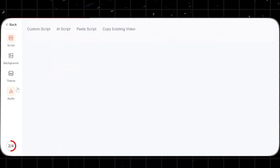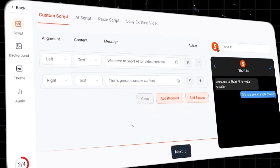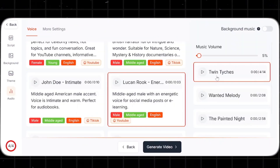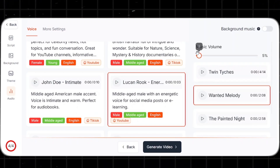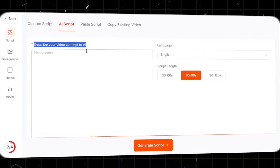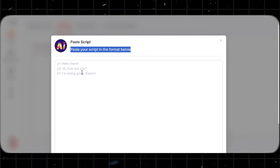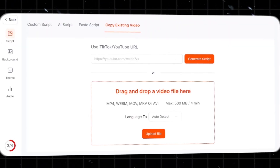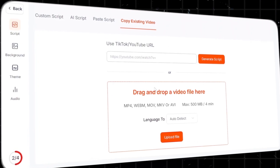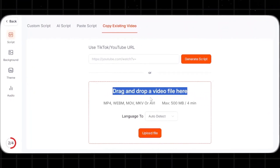Next is the fake text generator, which offers four options: custom scripts, where you write everything and customize the contact name, background, theme, subtitles, voice, and music; AI script, where the AI writes it based on your idea; pasting script, where you paste your pre-written script; and copying existing video, where you paste a TikTok or YouTube link or upload a file. Once you're set, you follow the same steps to complete your video.